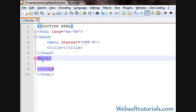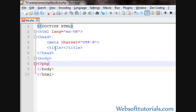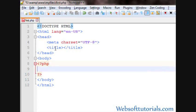So guys, firstly I will go inside the body tag and then I will write some PHP syntax. The PHP syntax is a less than sign and then a question mark. Then write PHP, then a question mark and then a greater than sign. And after PHP, I will hit enter.